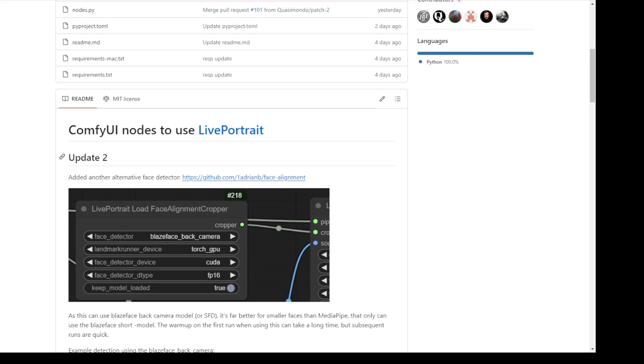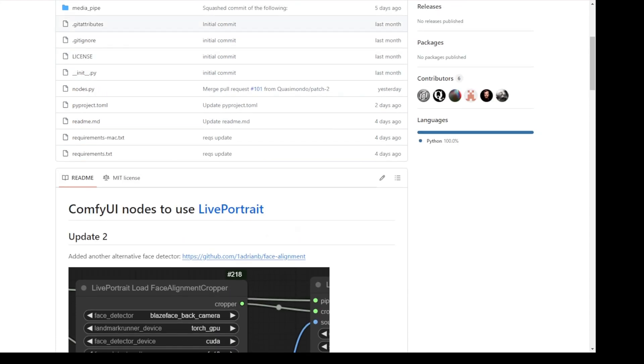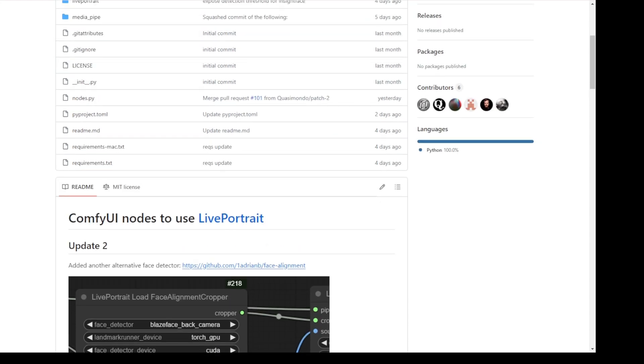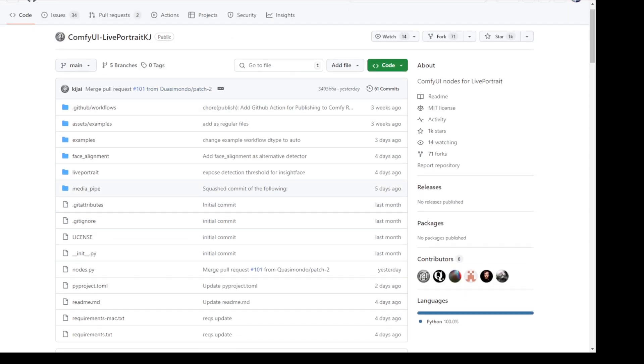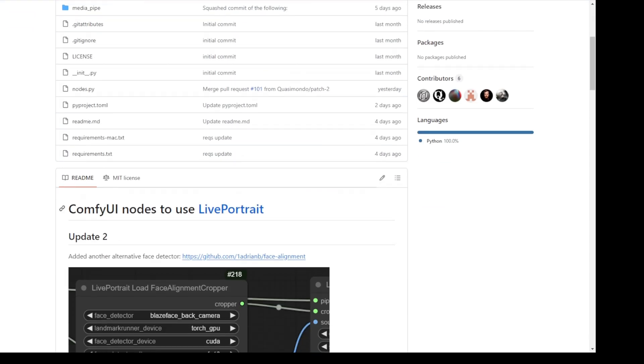Hello everyone, so we have an update on Live Portrait ComfyUI nodes of the custom nodes package version 2. I would say this has way better performance in terms of loading speed. Everything has improved a lot.